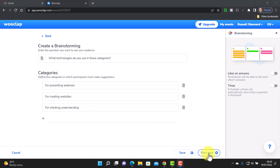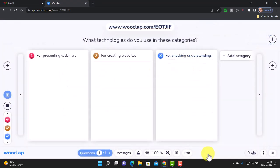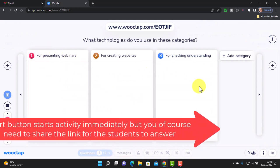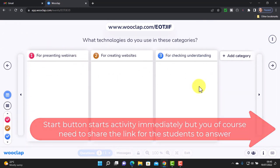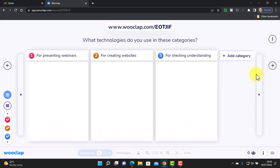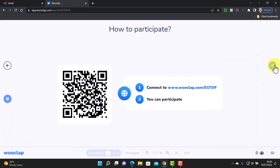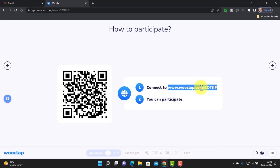When you click 'start now', it immediately opens up the screen and the game is ready to start. Remember you'll need to share the link so students can access this. When you click here, you give them the opportunity to log in using their smartphones or using the link.